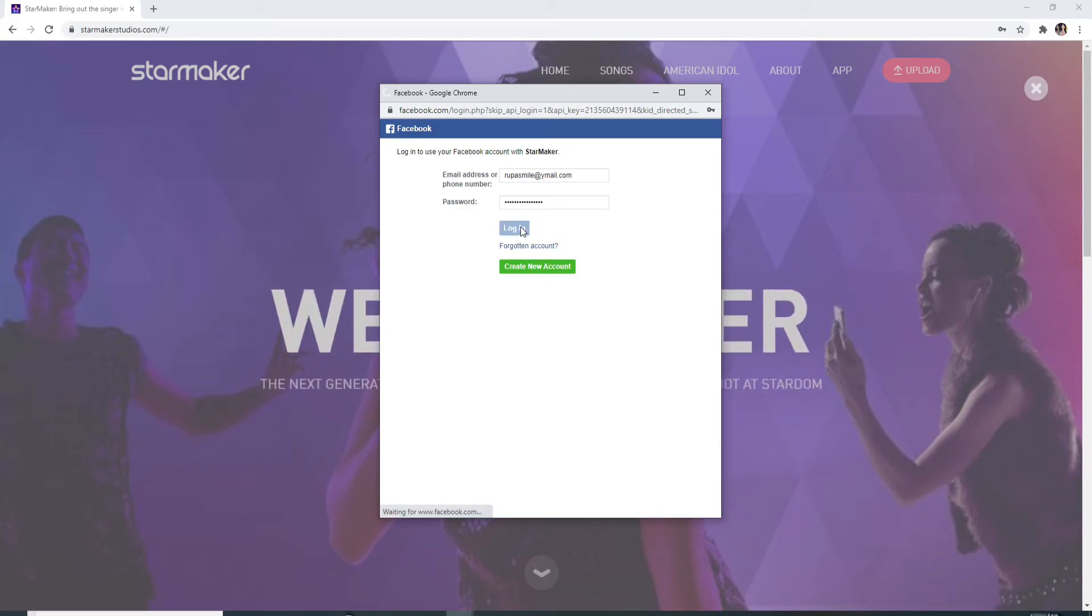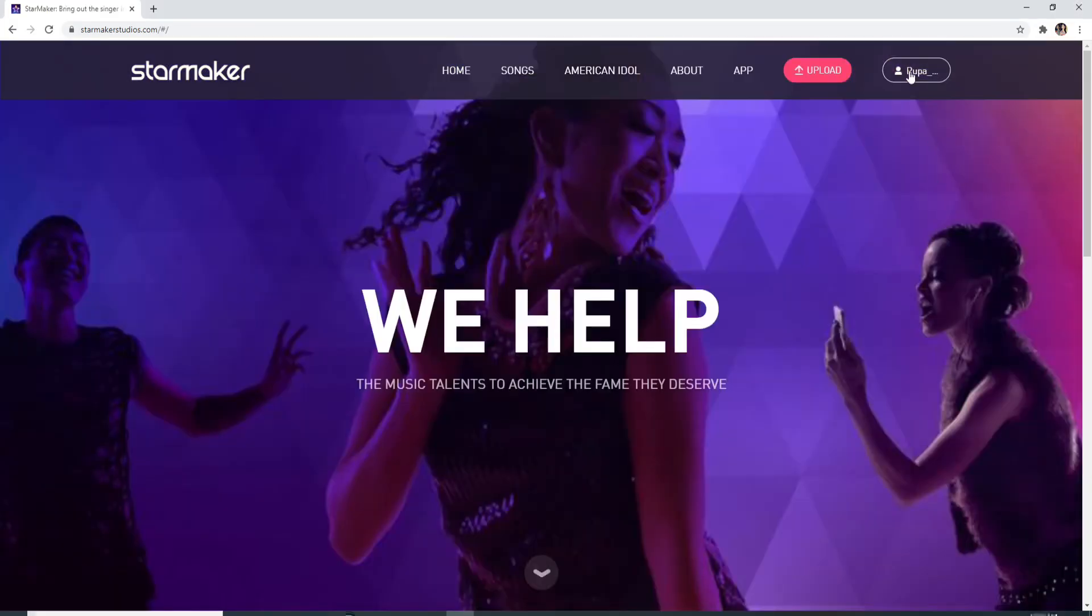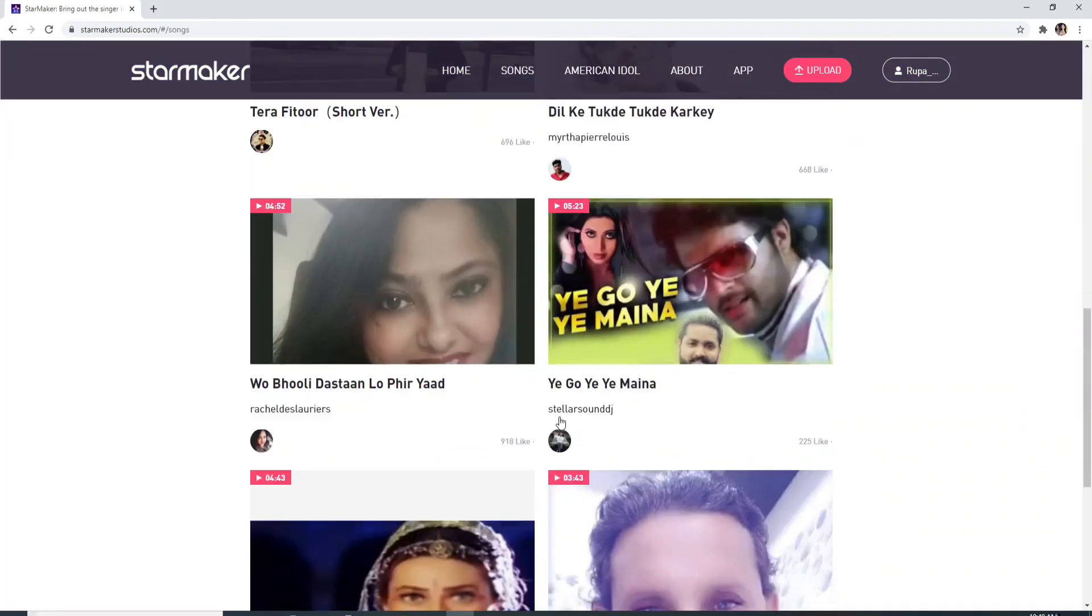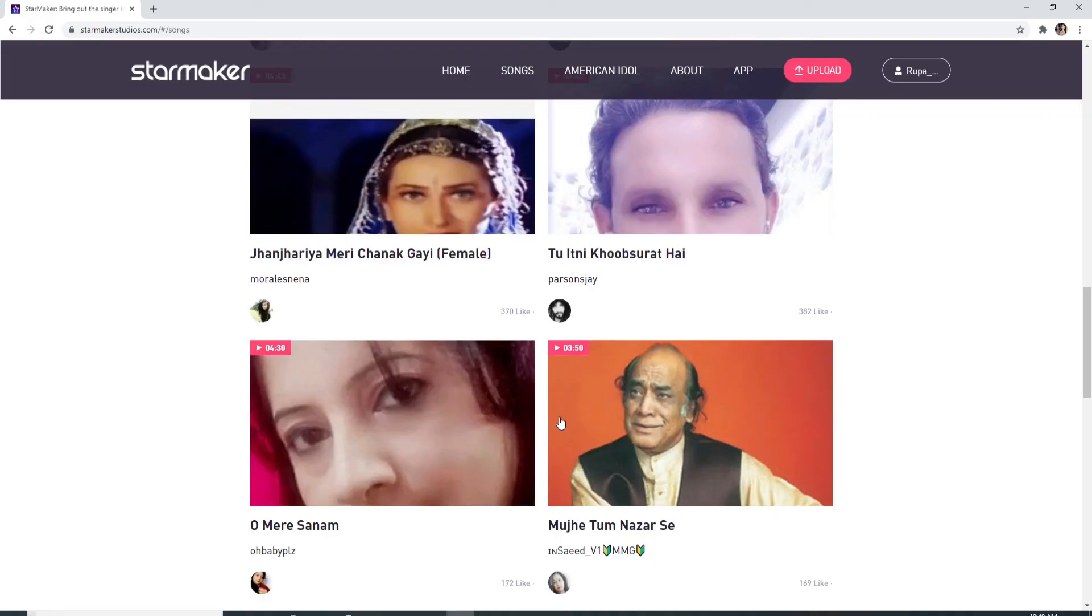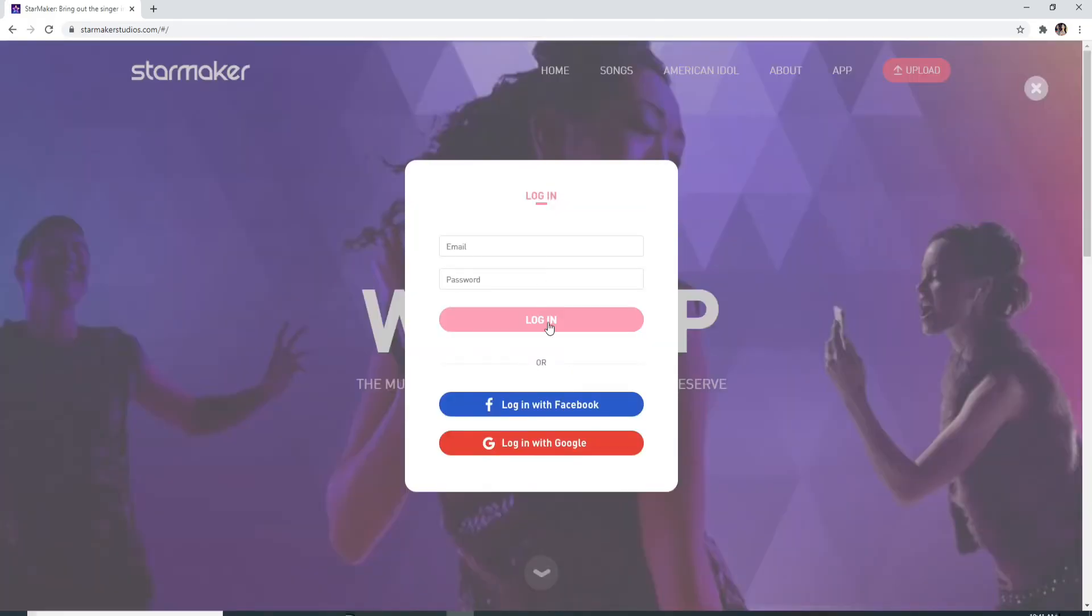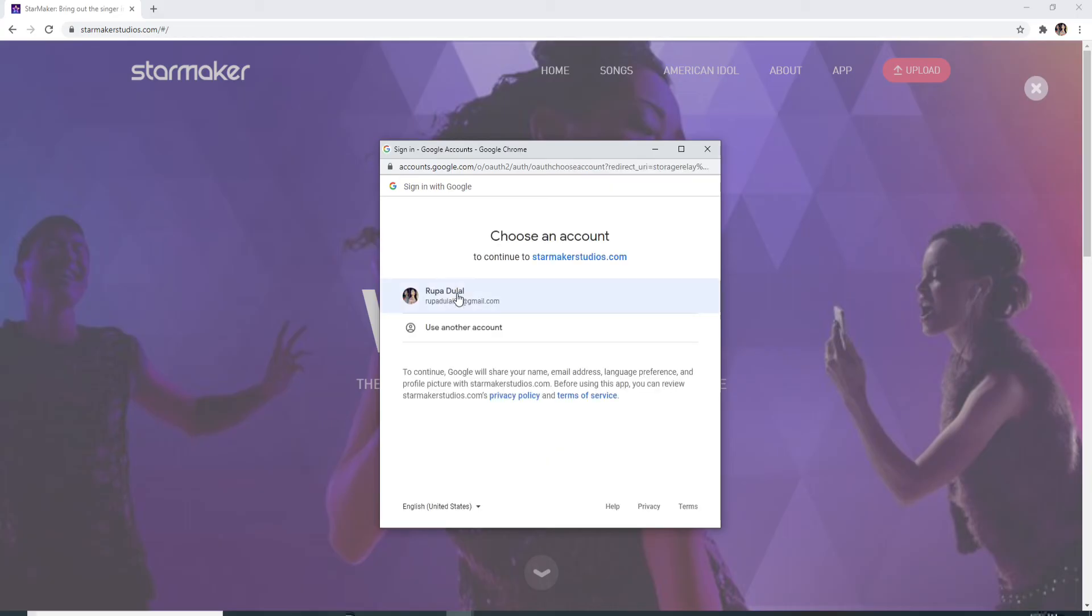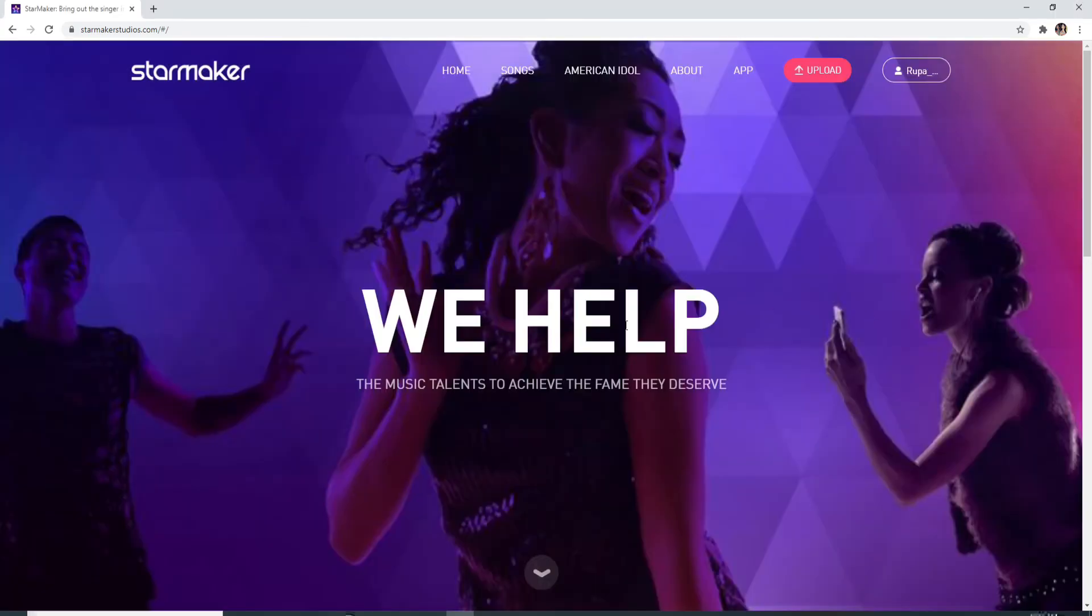Wait for a few seconds and you are logged in to Star Maker. Similarly, to login with your Google account, simply click on login with Google and choose the account you want to sign in with. Enter your password correctly.